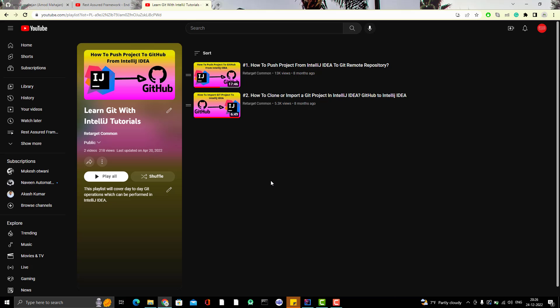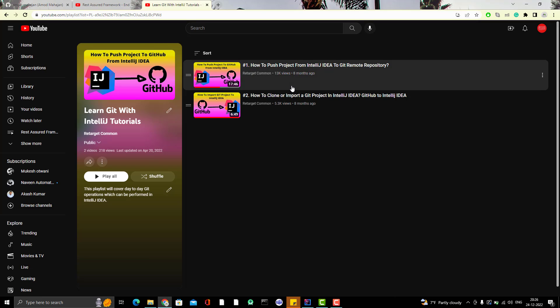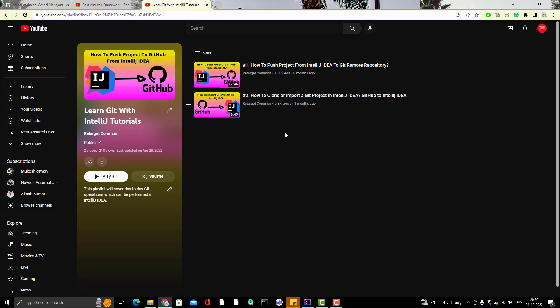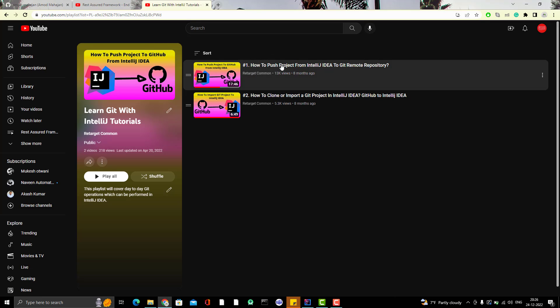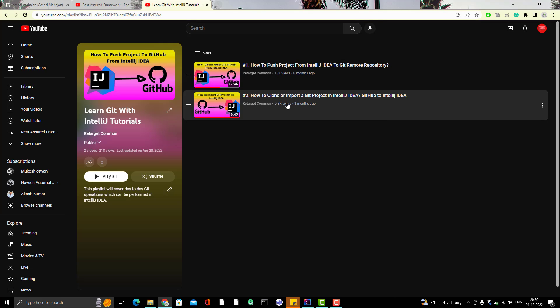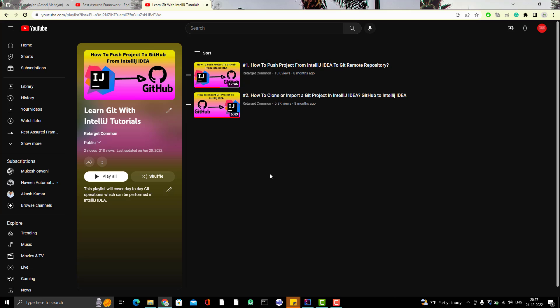I have already created two videos. In first video, I have explained how to push project from IntelliJ idea to a Git remote repository and second video how can we clone a project to local or IntelliJ. First thing I am going to do now and when this project is available on Git, then you people can clone it so that you can see the code and practice the code. I will give the links of both the videos in description.